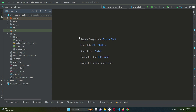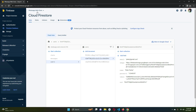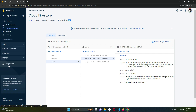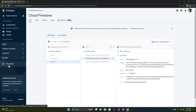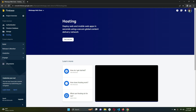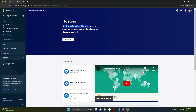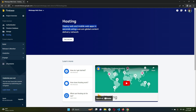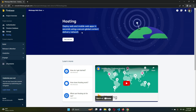We will make our WhatsApp web clone live now in this video. Go to your WhatsApp web clone project, click on Build, and you will see the Hosting option. Click on Hosting and it will open up the hosting page — 'Deploy web and mobile web apps in seconds using a secure global content delivery network.'